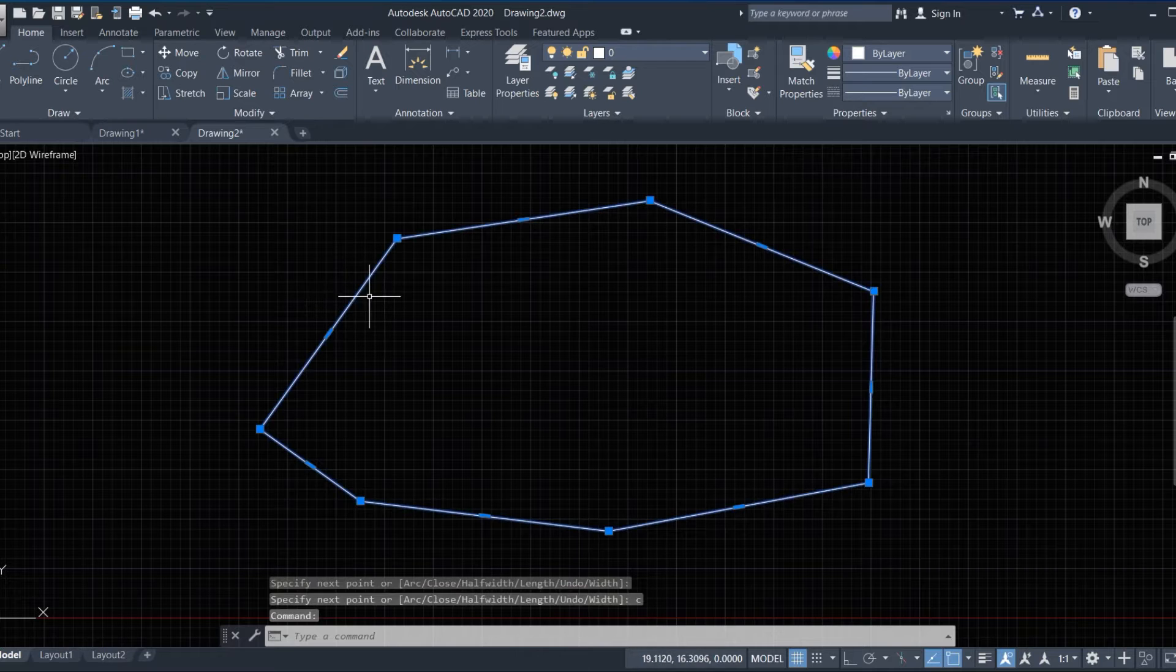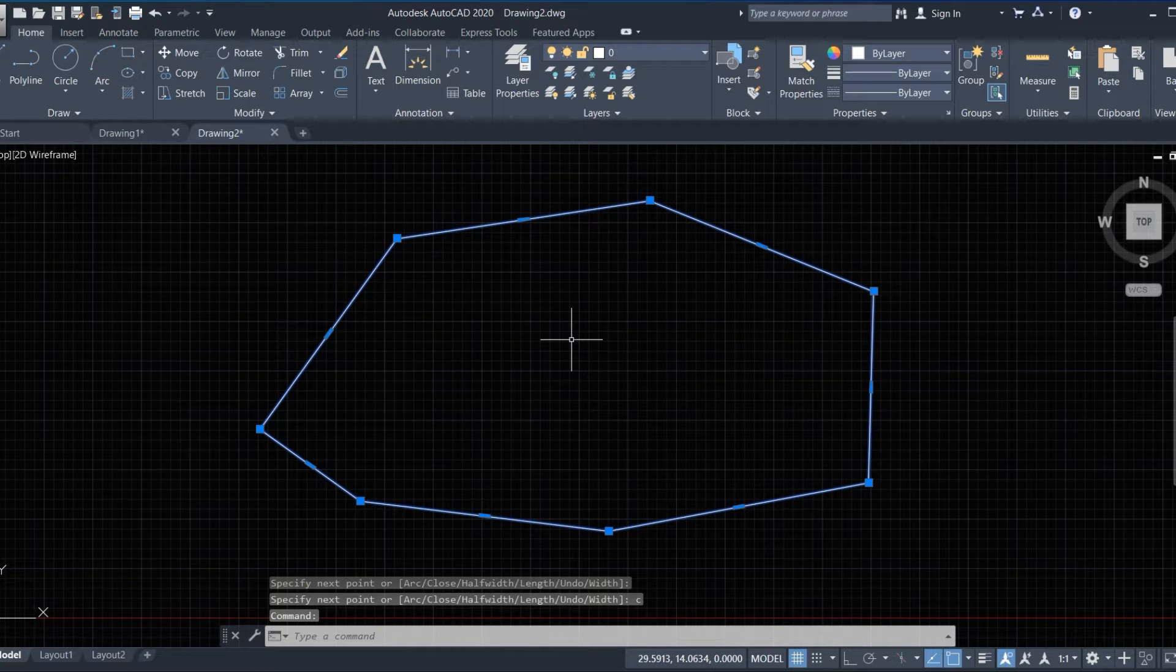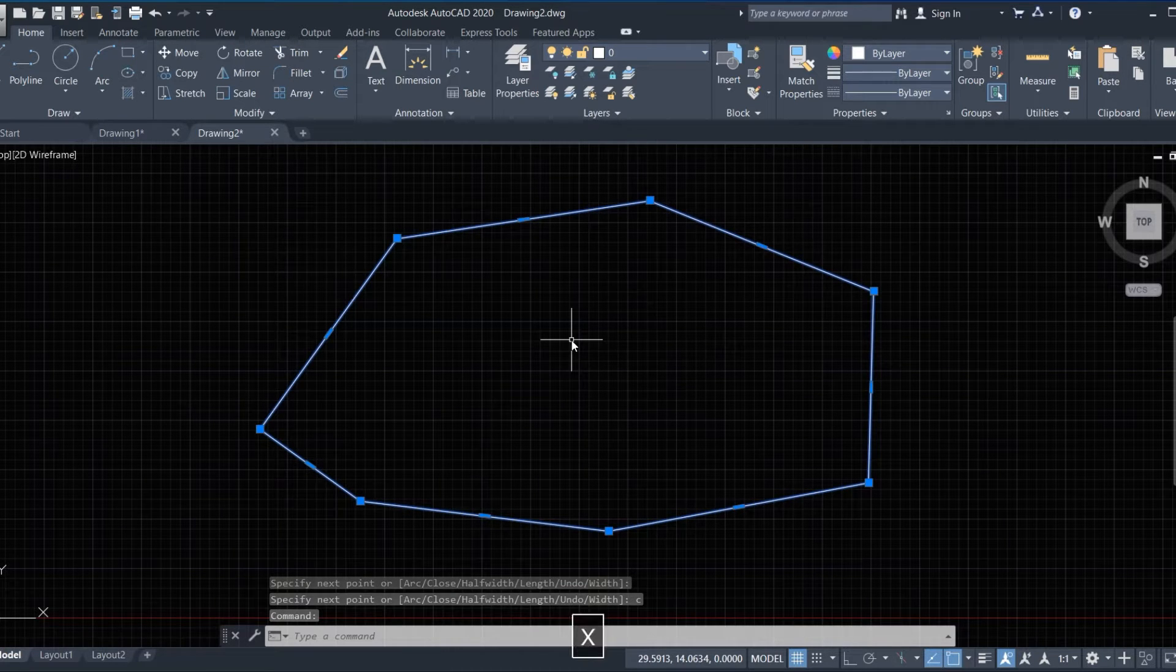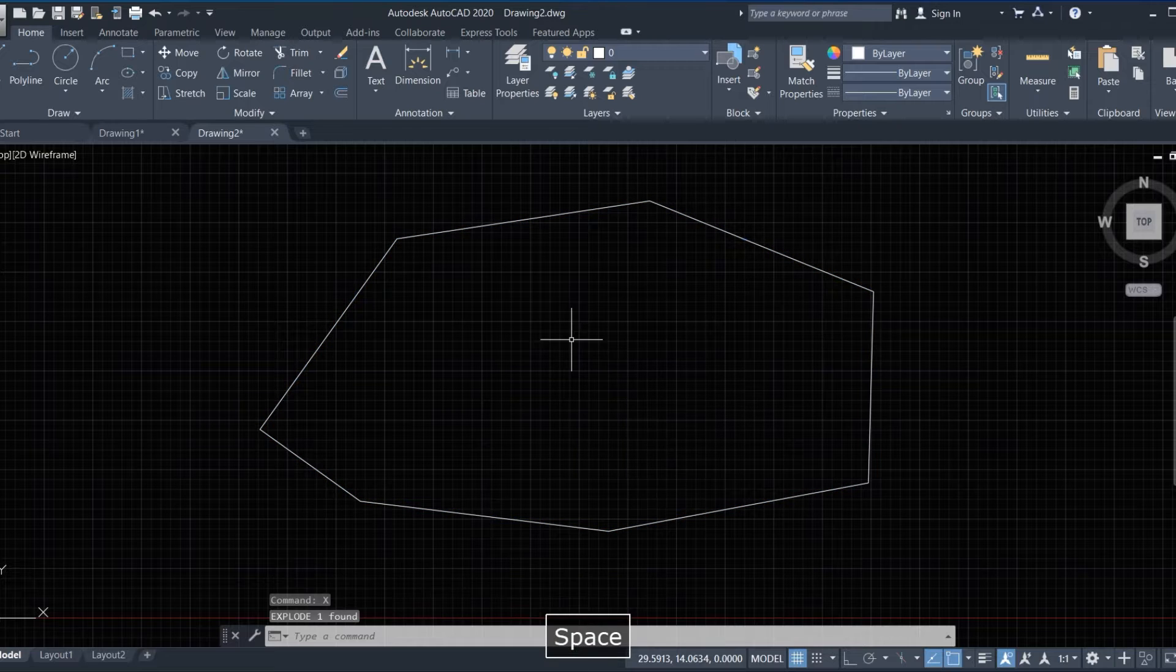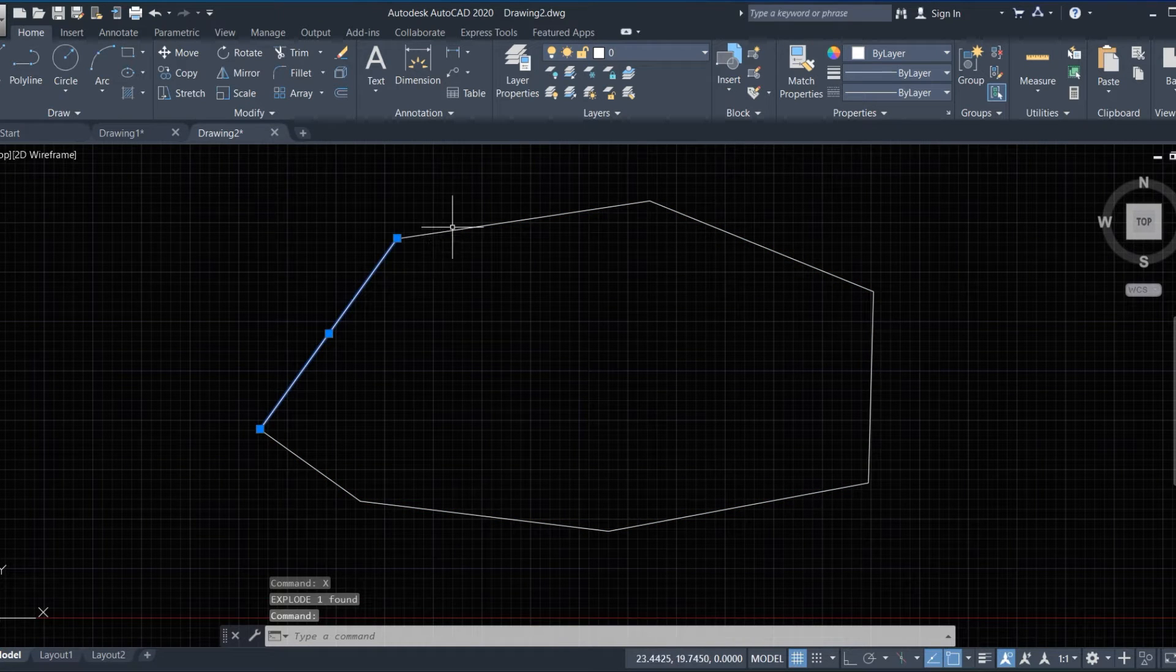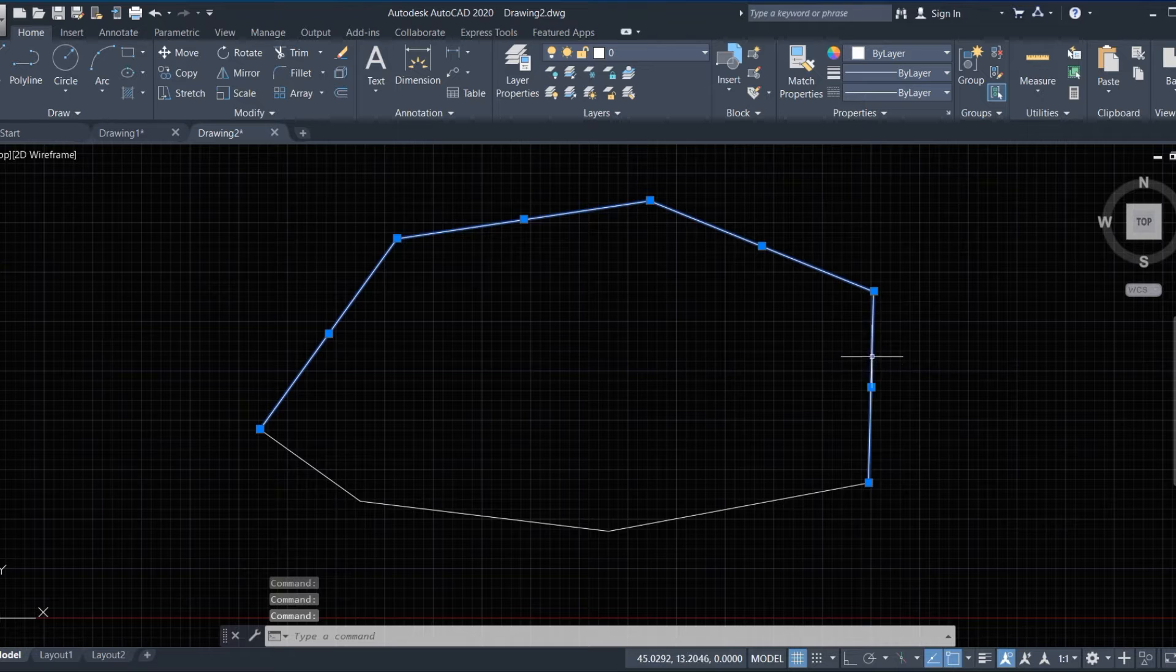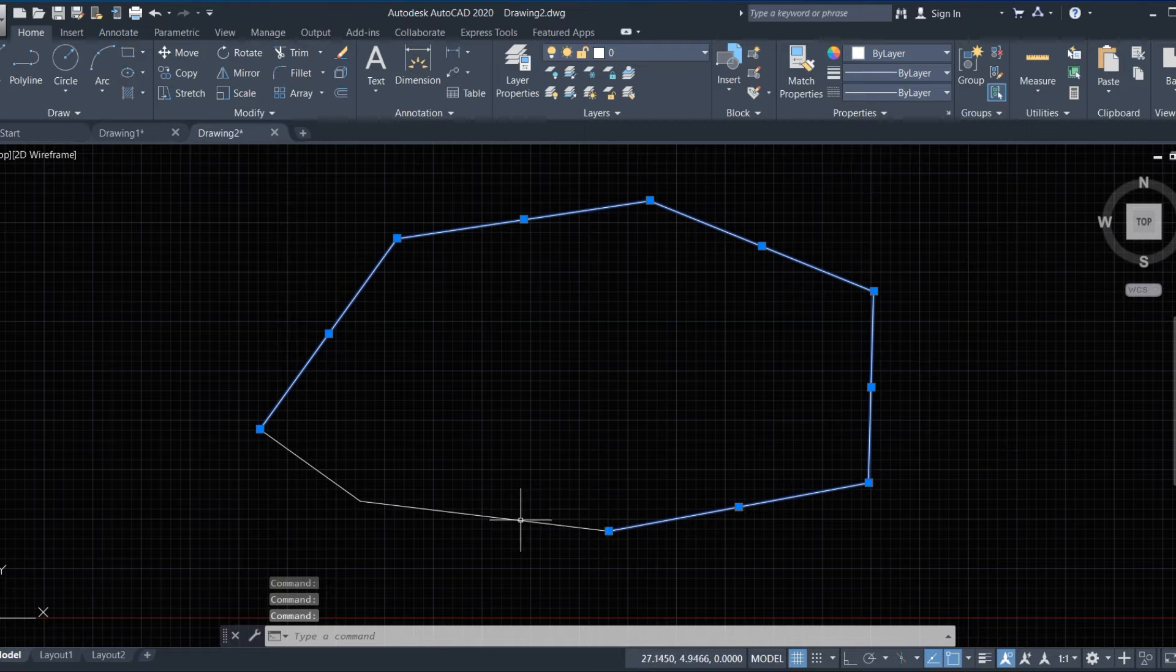We enter X by space and this segment is exploded.